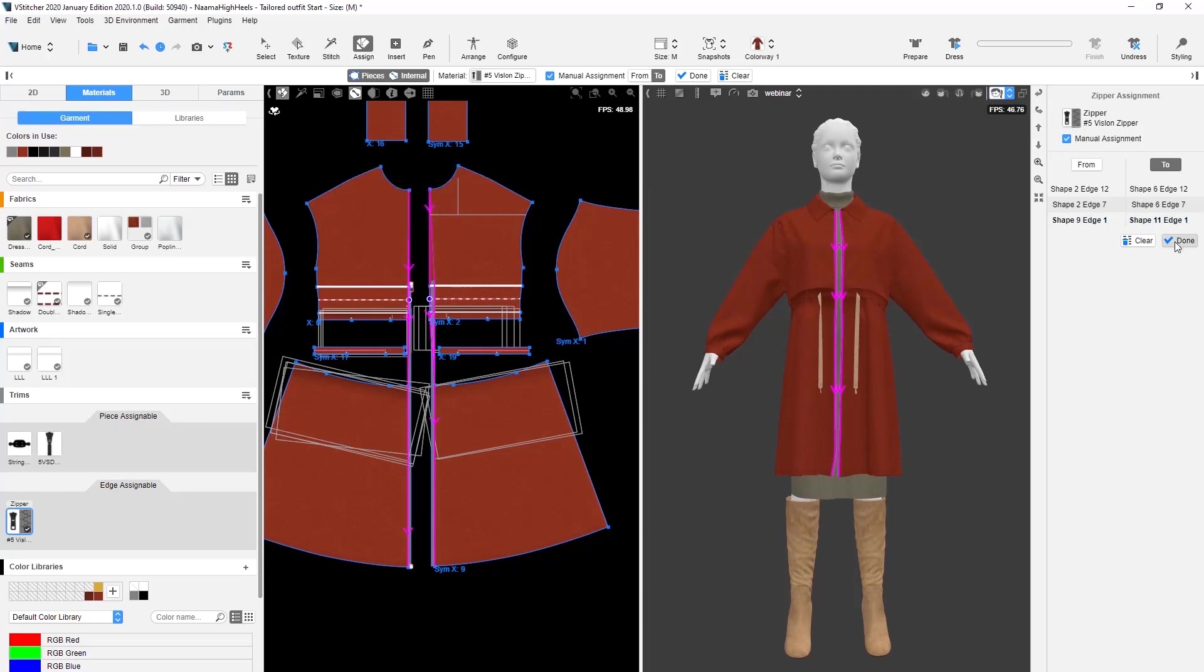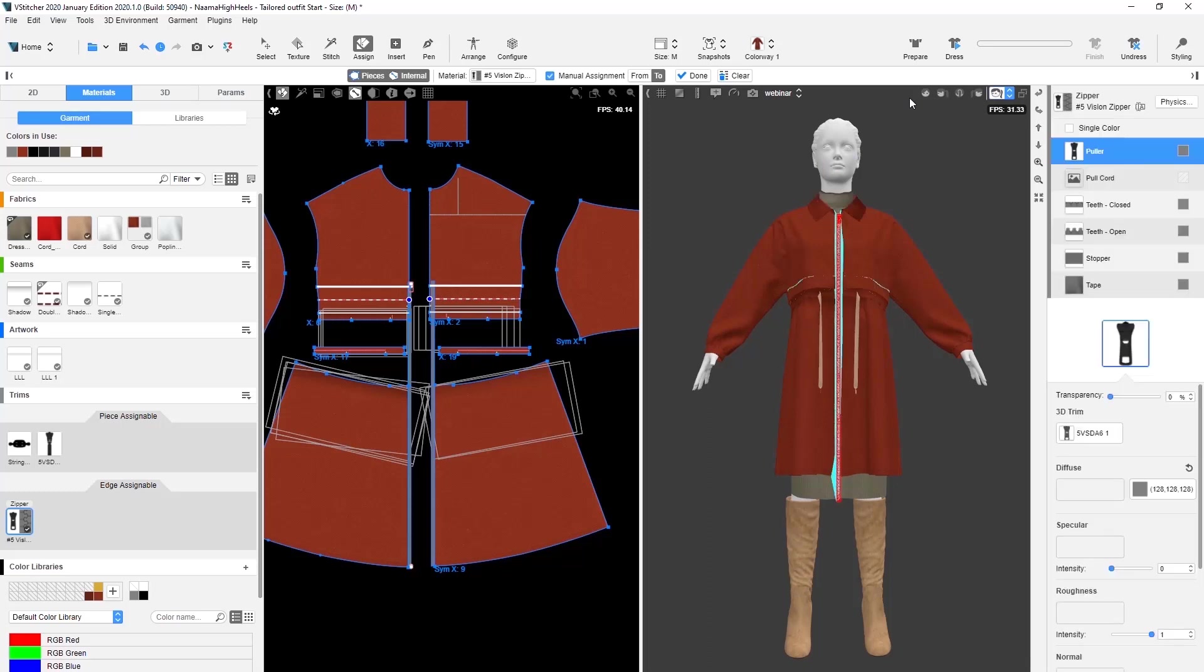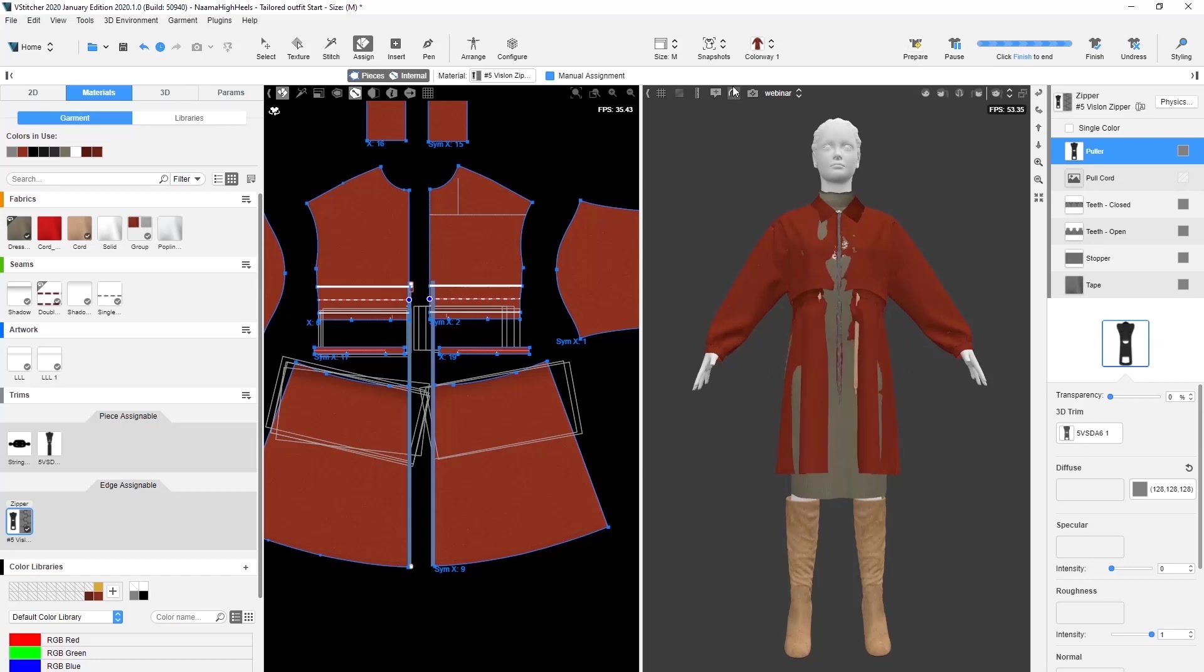This garment is a great example of a use case for the manual assignment feature. It has a pleat construction coming into the center front zipper edge. With the manual control over the zipper, you can now easily skip the pleat fold.